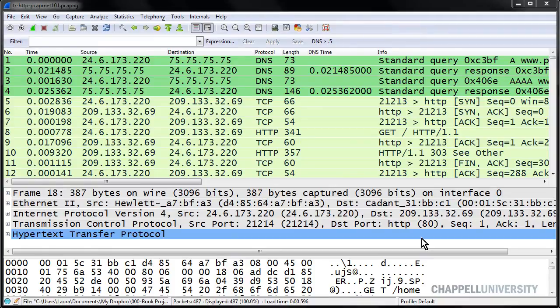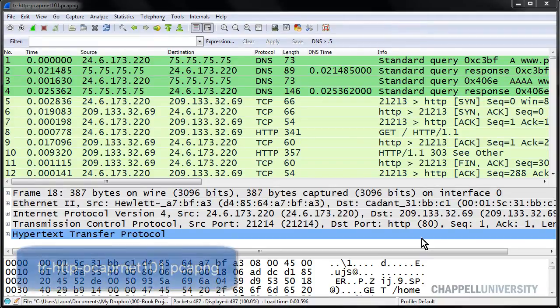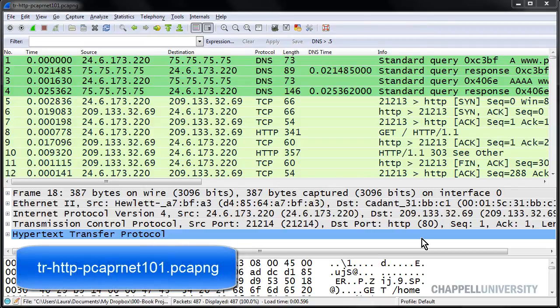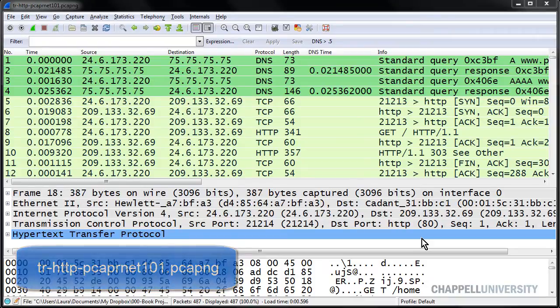Now, let's focus on HTTP response times. I've opened up the trace file called tr-http-pcaprnet101.pcaprng.